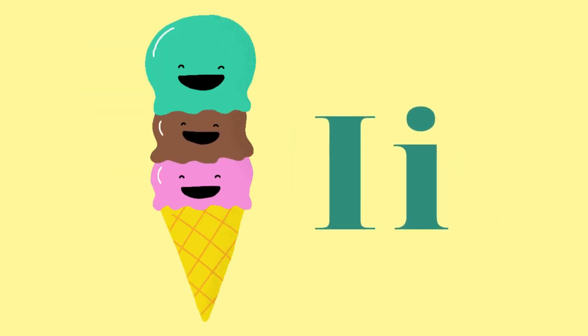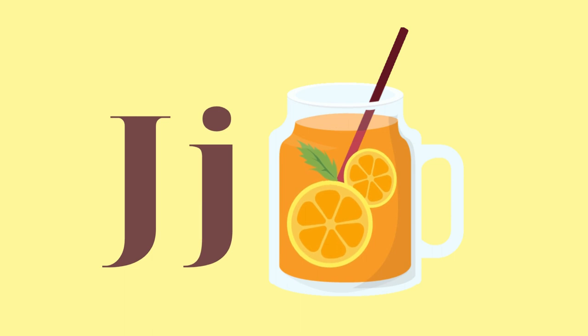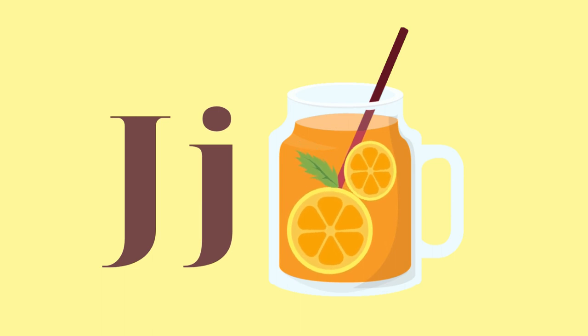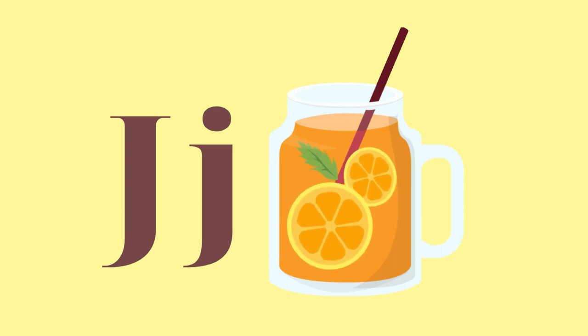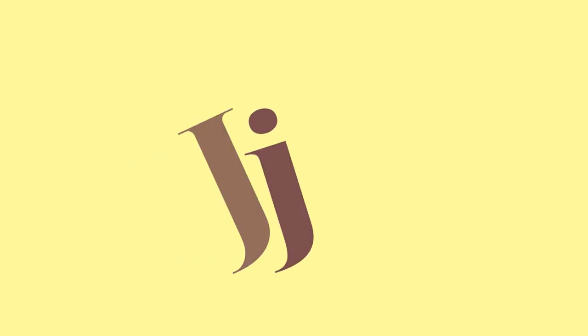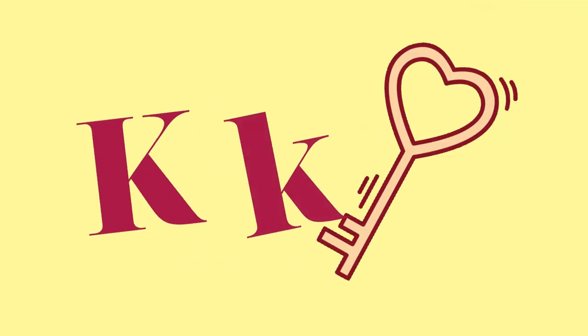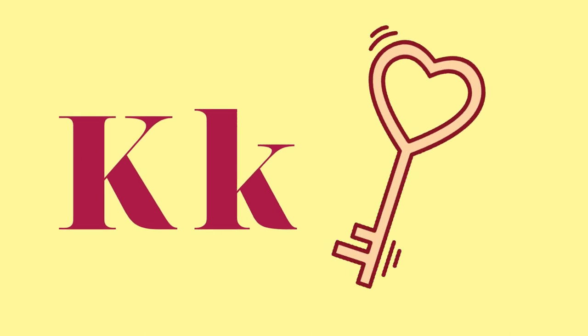I for Ice Cream. J for Juice. K for Kite.